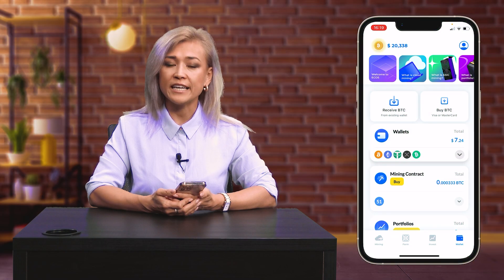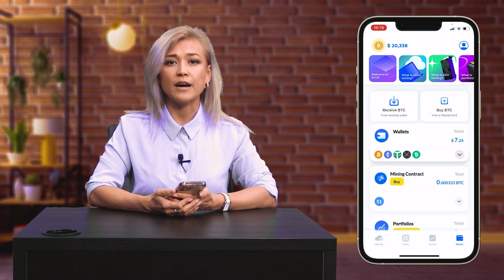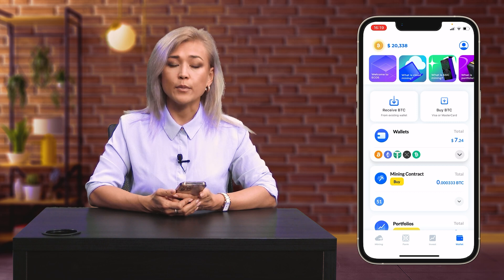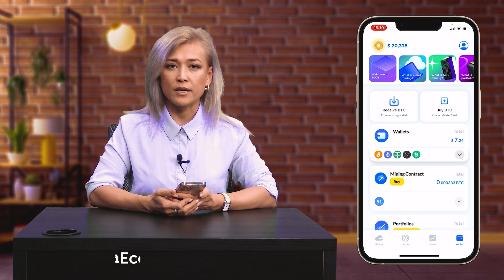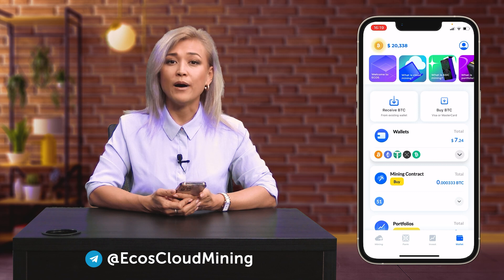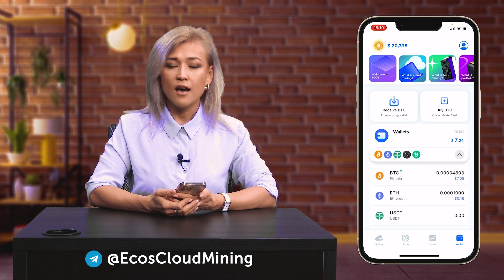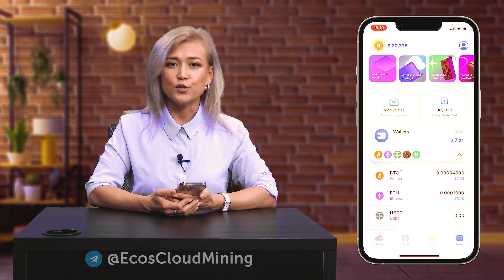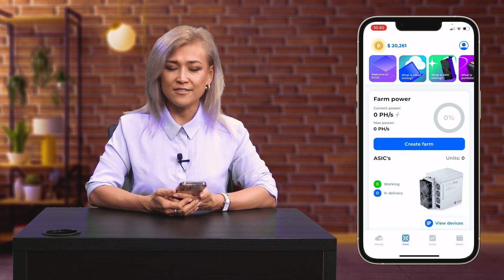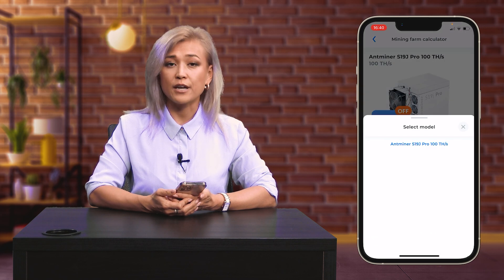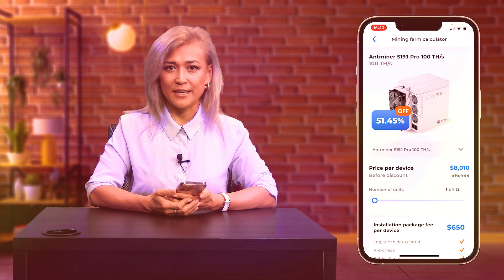Bitcoin mining is available both via buying mining devices or by renting the miner's hash power. Renting is possible by buying Bitcoin mining contracts. Otherwise, you can buy mining devices and collocate them on Ecos hosting site at the territory of the Free Economic Zone in Armenia.